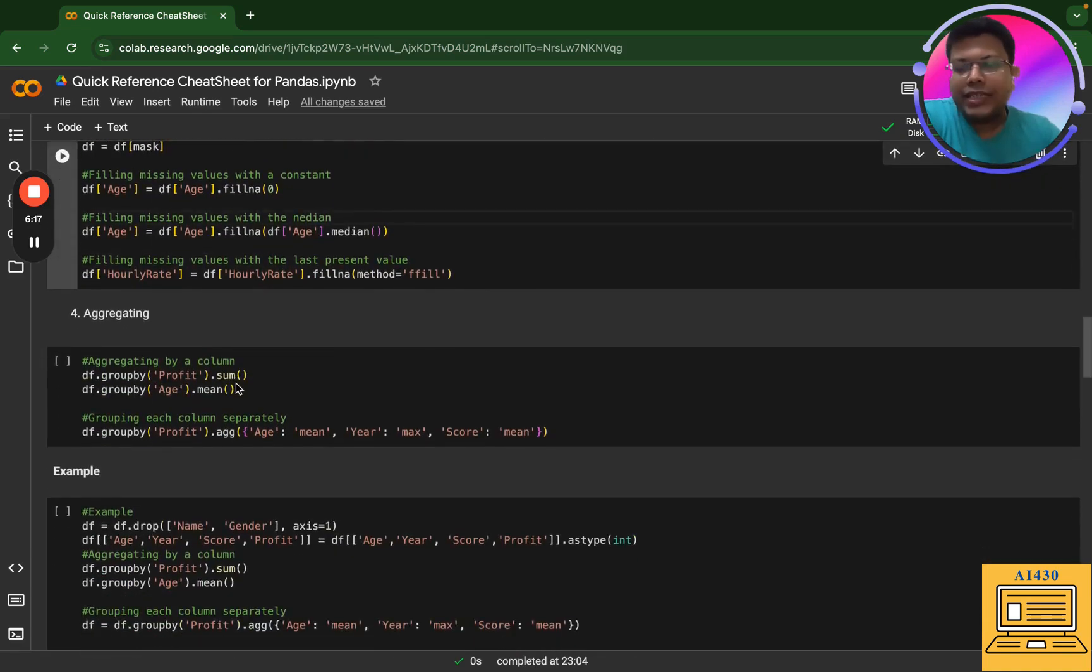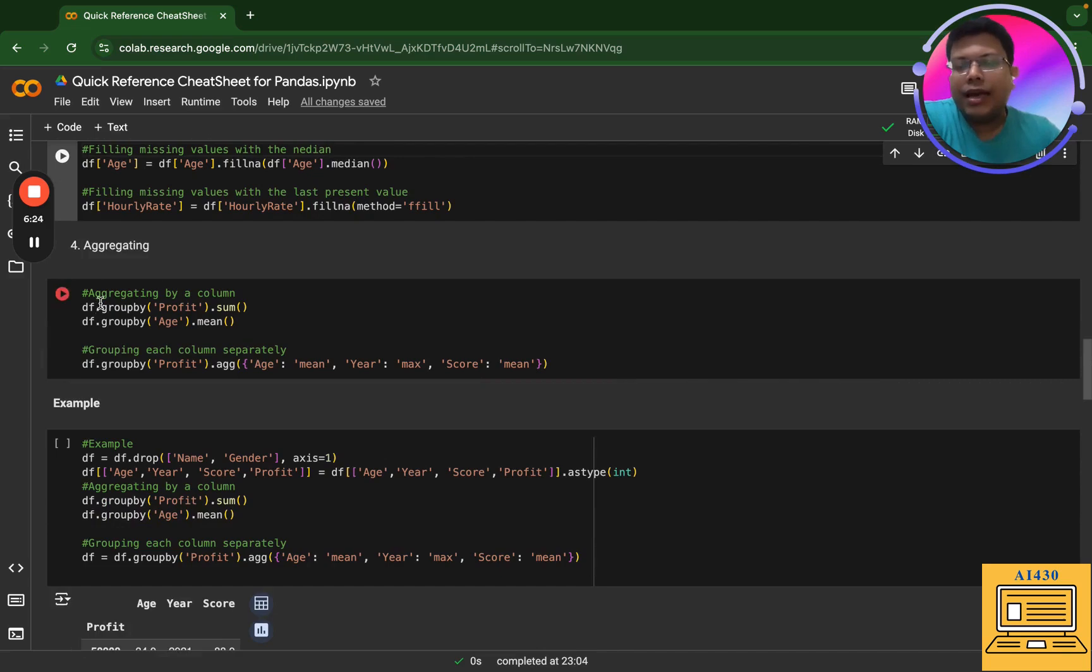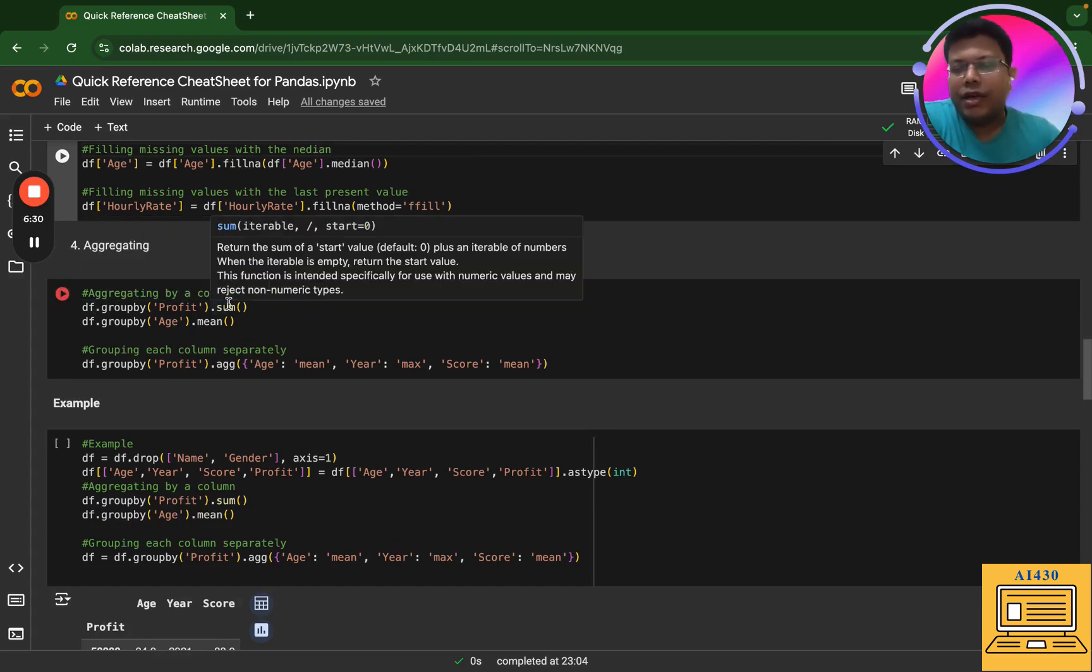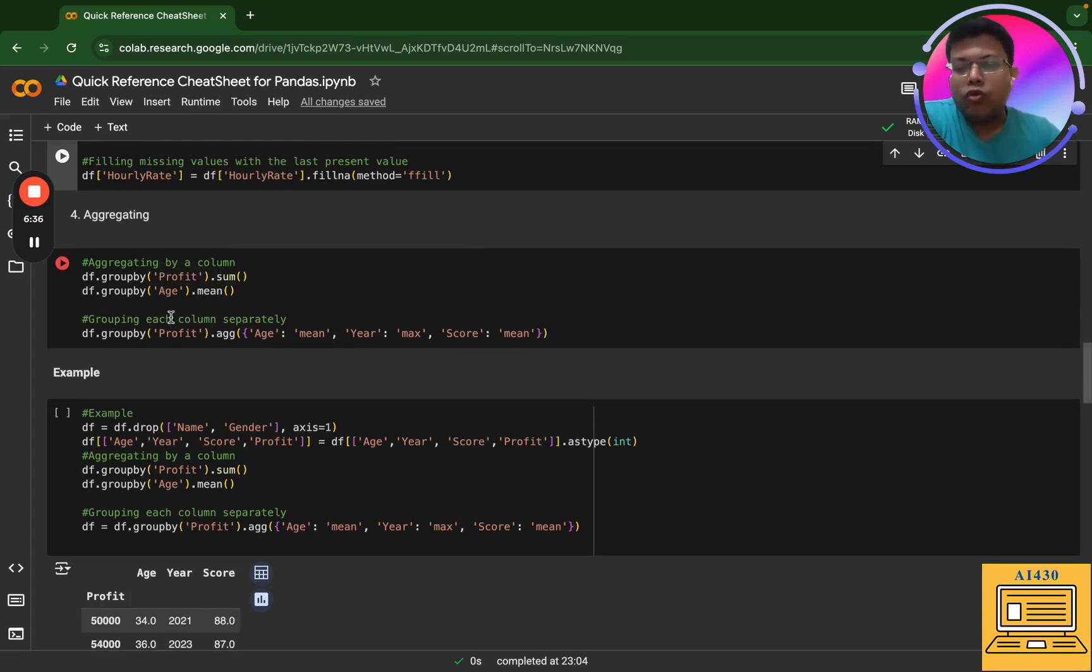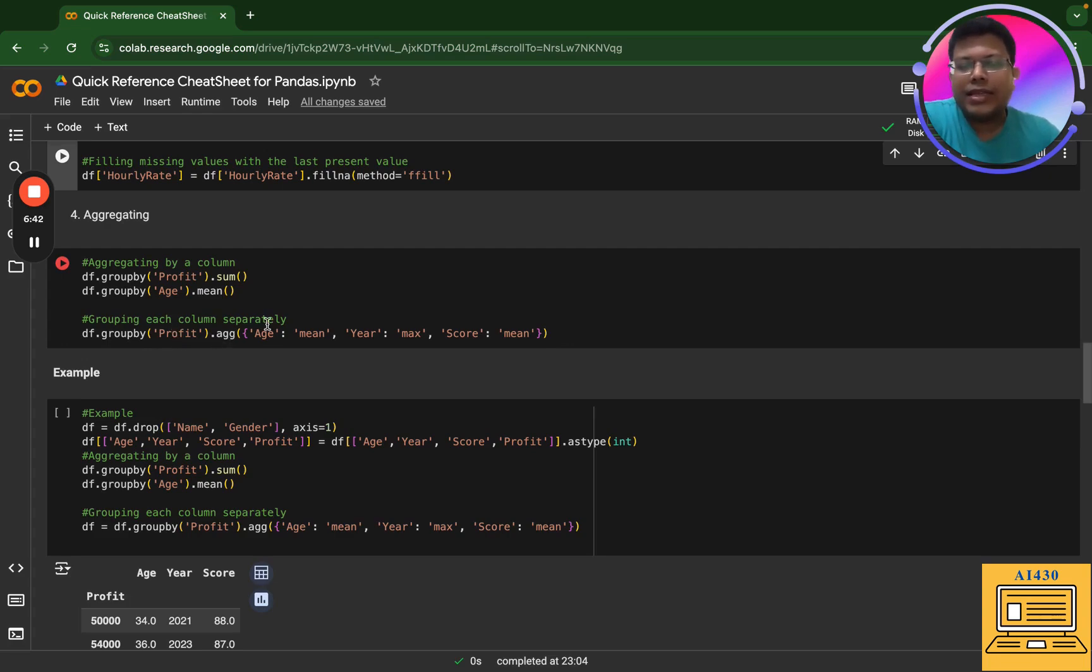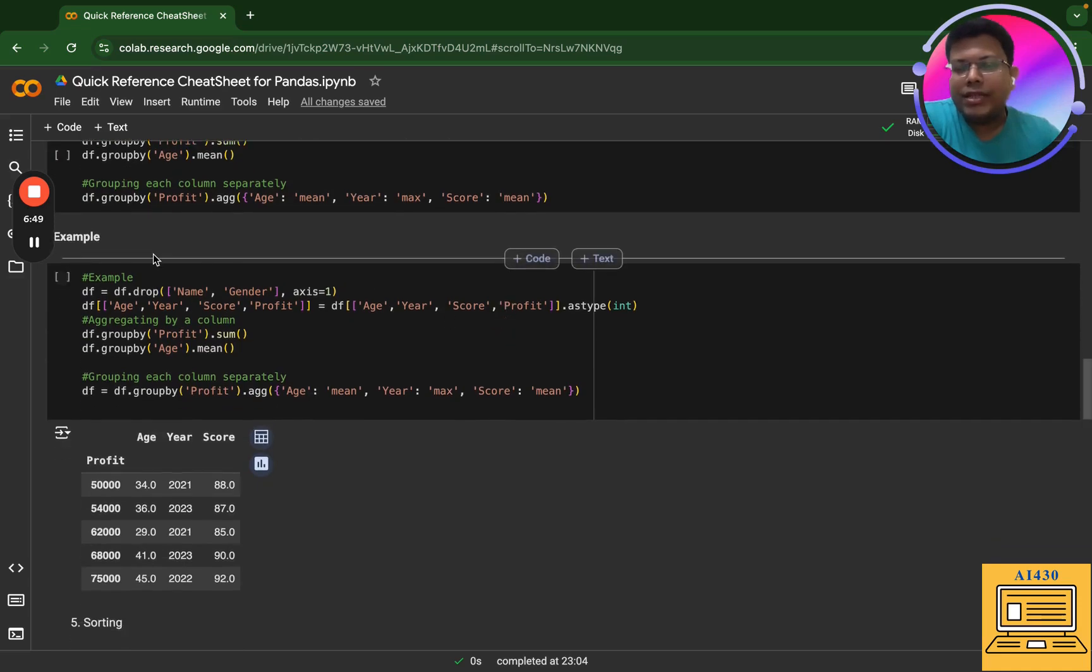Next we have aggregation - how you can aggregate data. If you are aggregating by column, this is how it is: profit, age - aggregating by profit and I'm saying sum it up; aggregating by age, I'm saying mean. You can group each column separately, so you can primarily take the column profit and then you can aggregate age on mean, year on the max values, and score on the mean. Let's take an example.